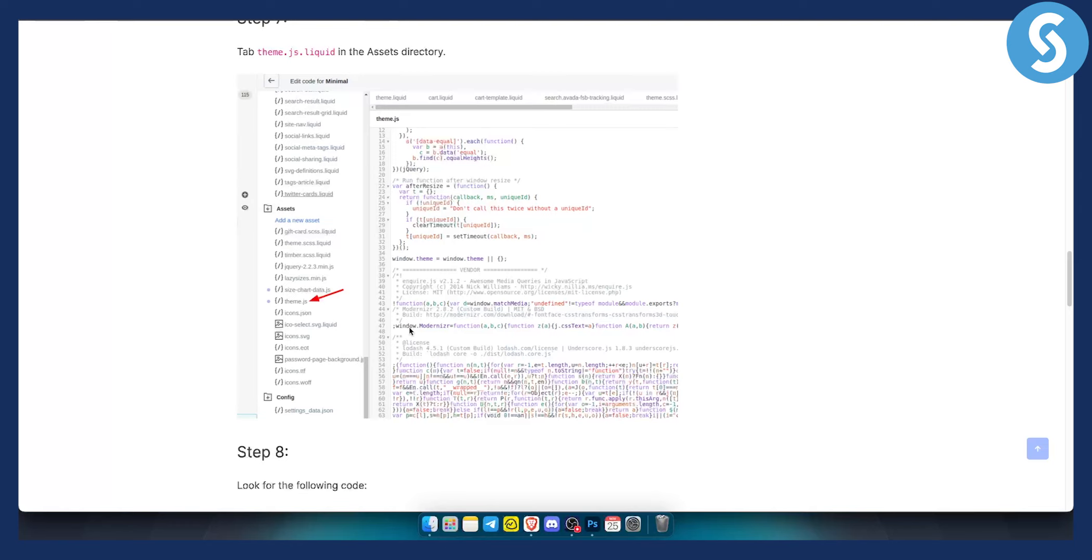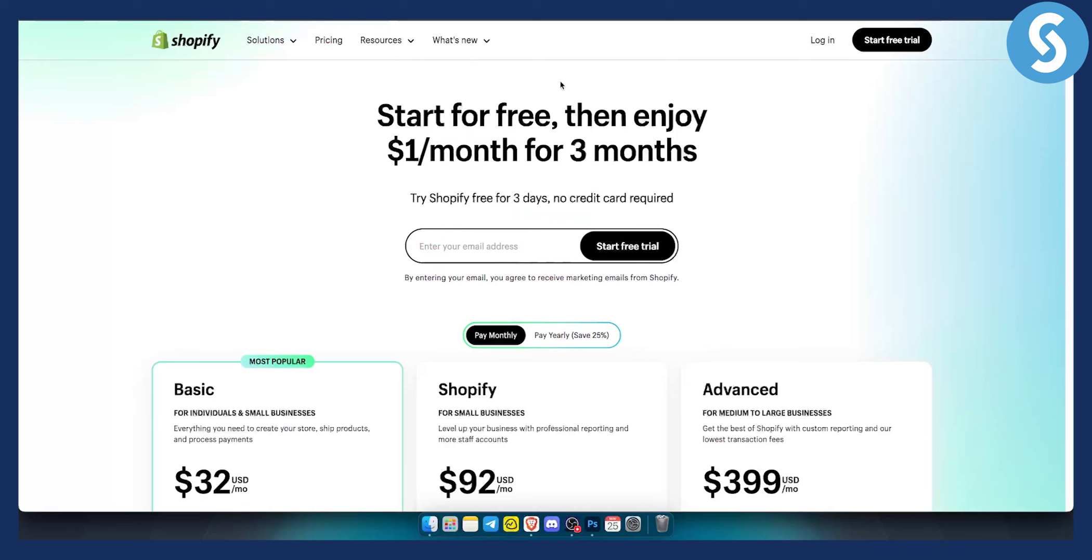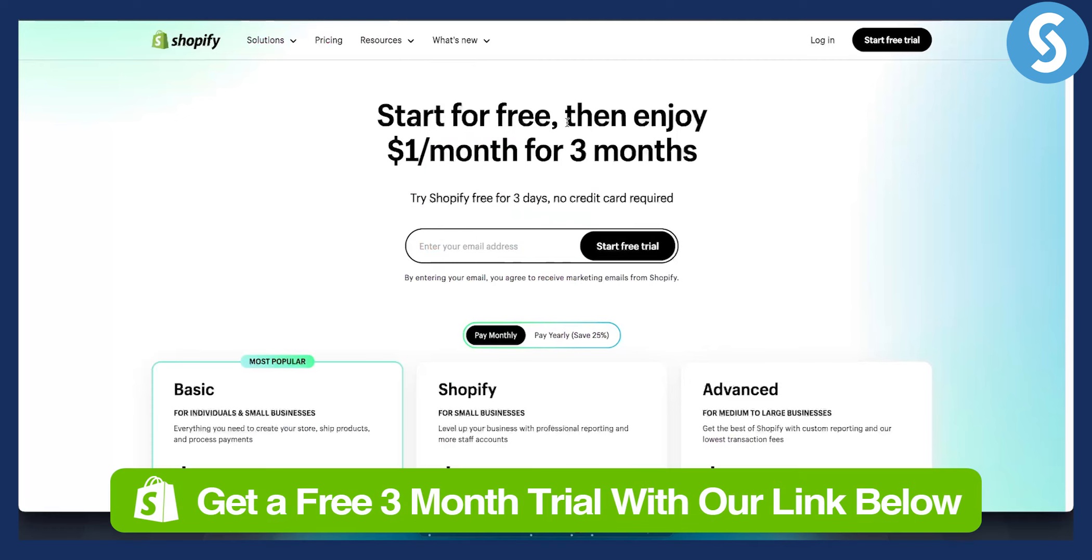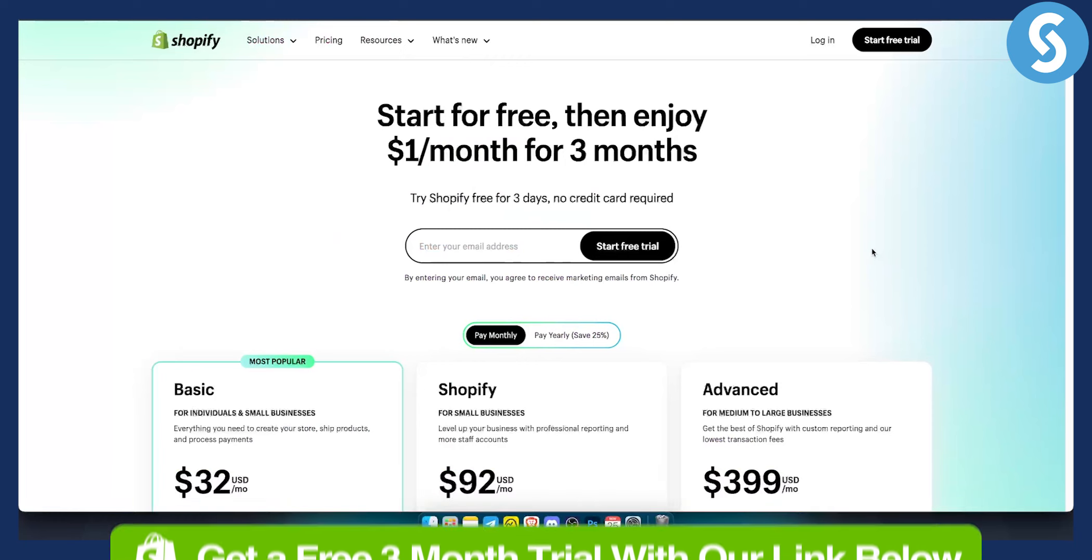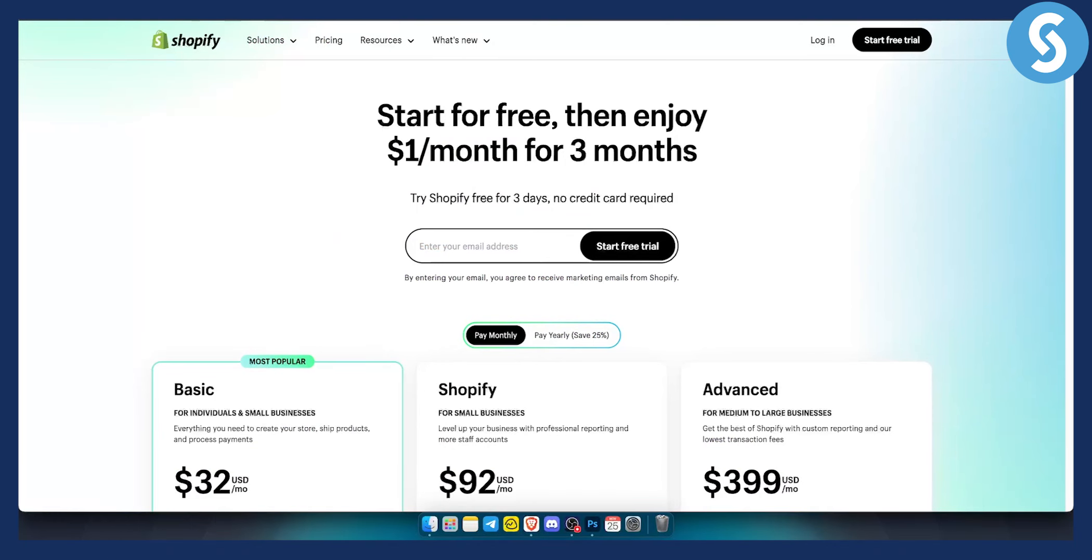So again, if you have any issues, comment down below. And yeah, I'll be able to help you with the apps that you can install to your Shopify store. So yeah, hopefully you enjoyed the video. Again, you have three months free trial with our links down below if that's something that interests you. And we'll see you in the next video. Thank you guys for watching.